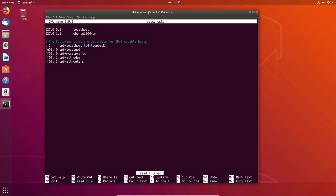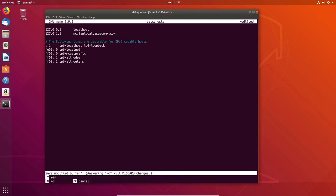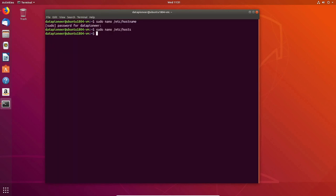I'll change 127.0.1.1 to nc.landlocal.acescom.com, matching exactly what's in the /etc/hostname file. Let's do Ctrl+X and save the file. Now I need to reboot to make sure the changes took effect, so let me run 'sudo reboot'. It shouldn't take very long. After rebooting, the next thing we want to do is go to the Nextcloud website to download and install the server.